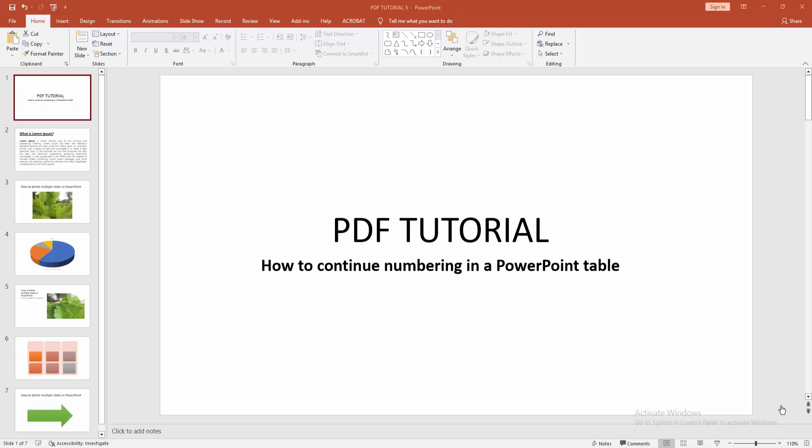Assalamualaikum, hello everyone. How are you? Welcome back to another video. In this video, I am going to show you how to continue numbering in a PowerPoint table. Without further ado, let's get started. At first, you have to click new slide drop-down menu.